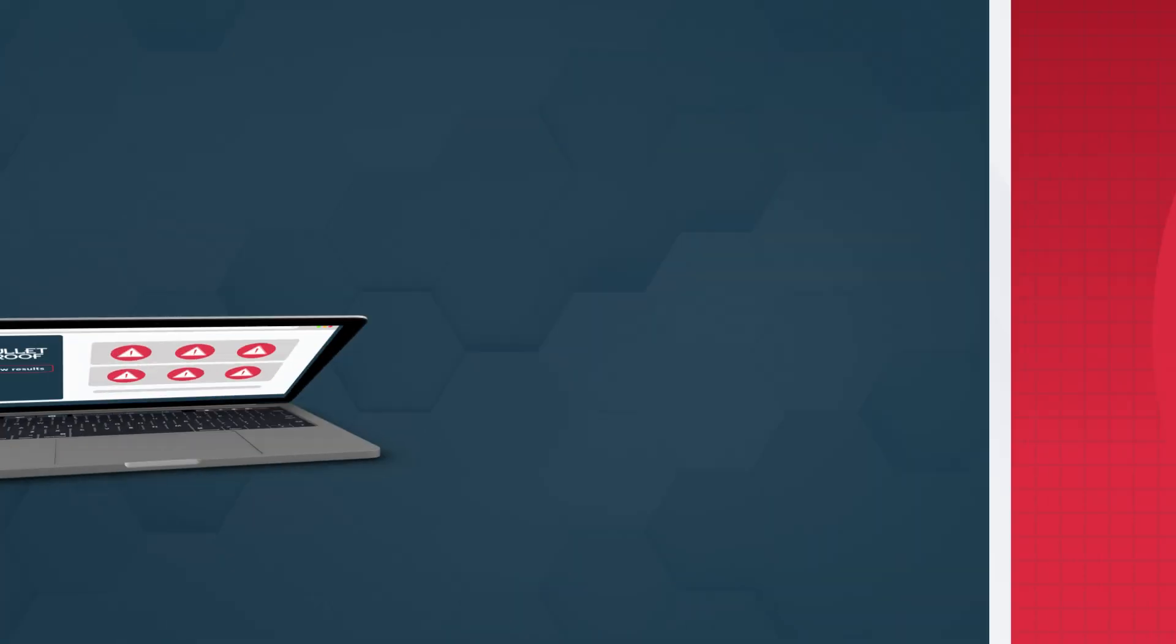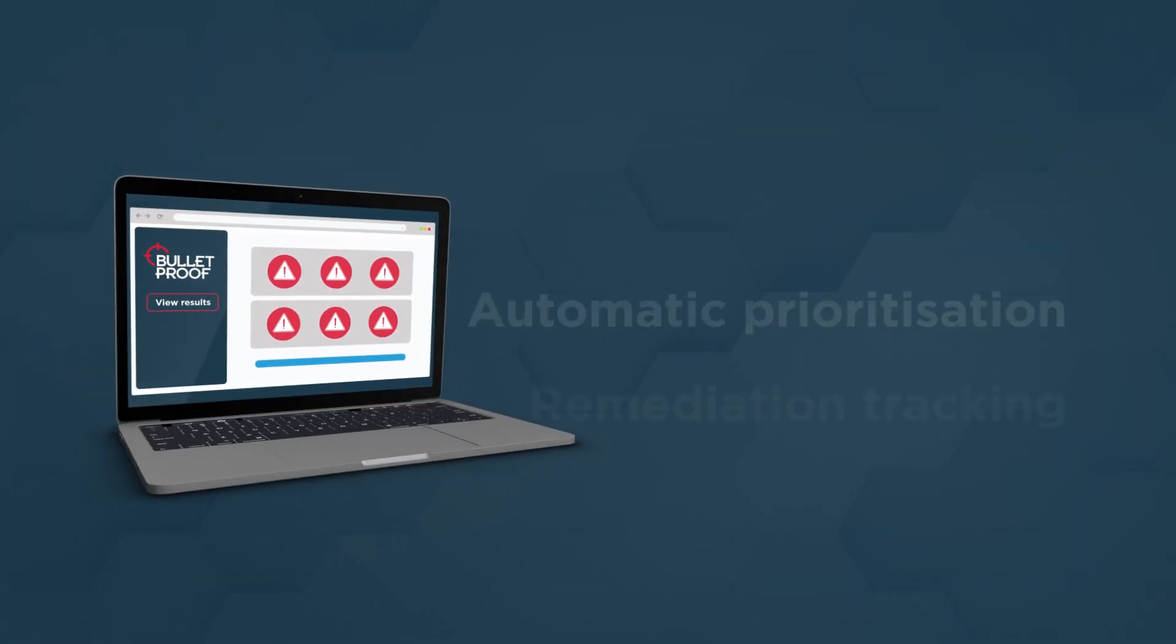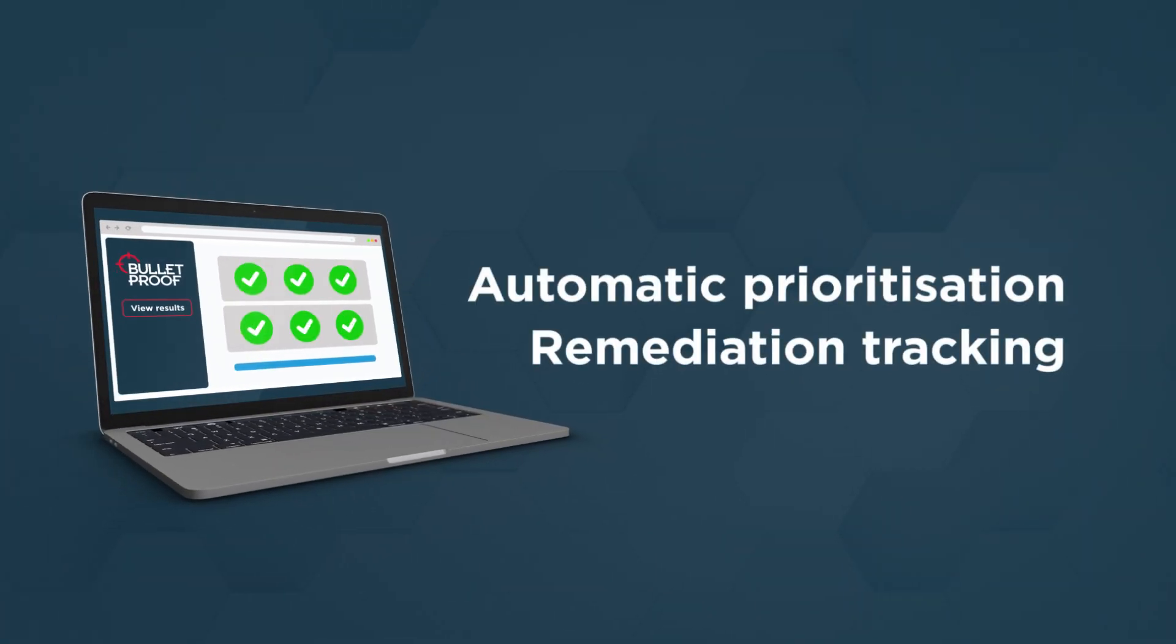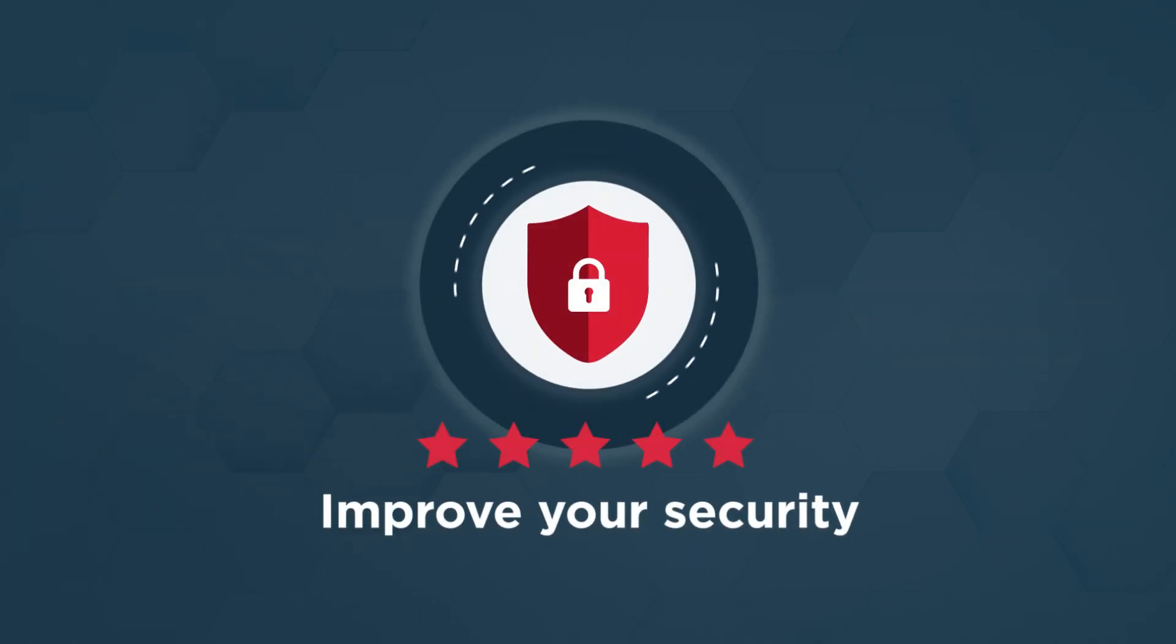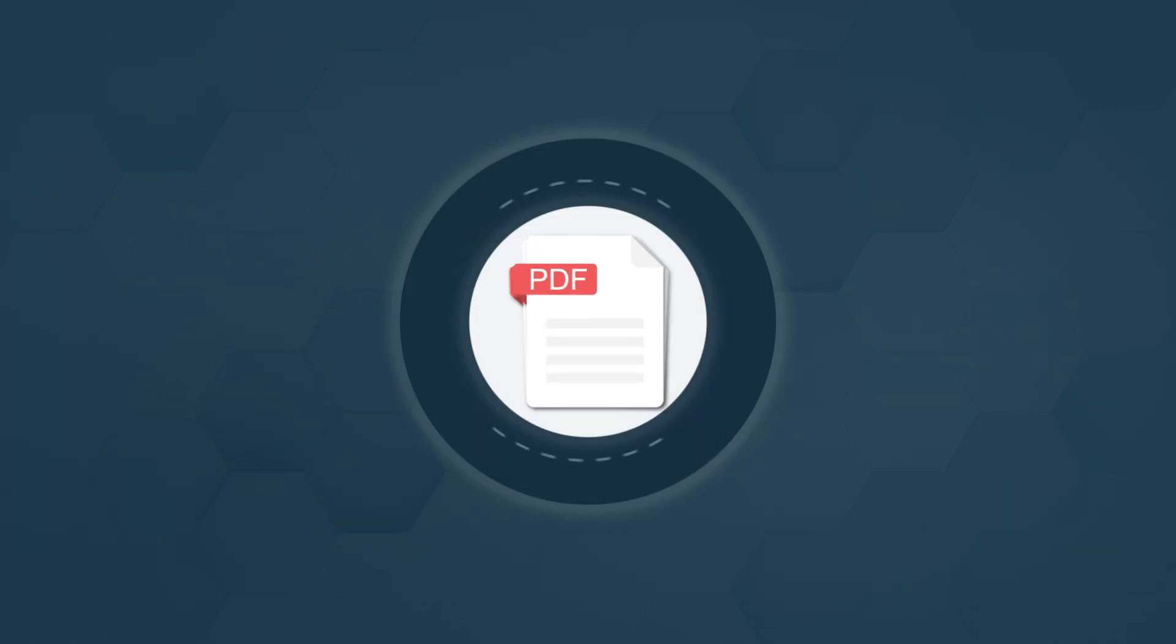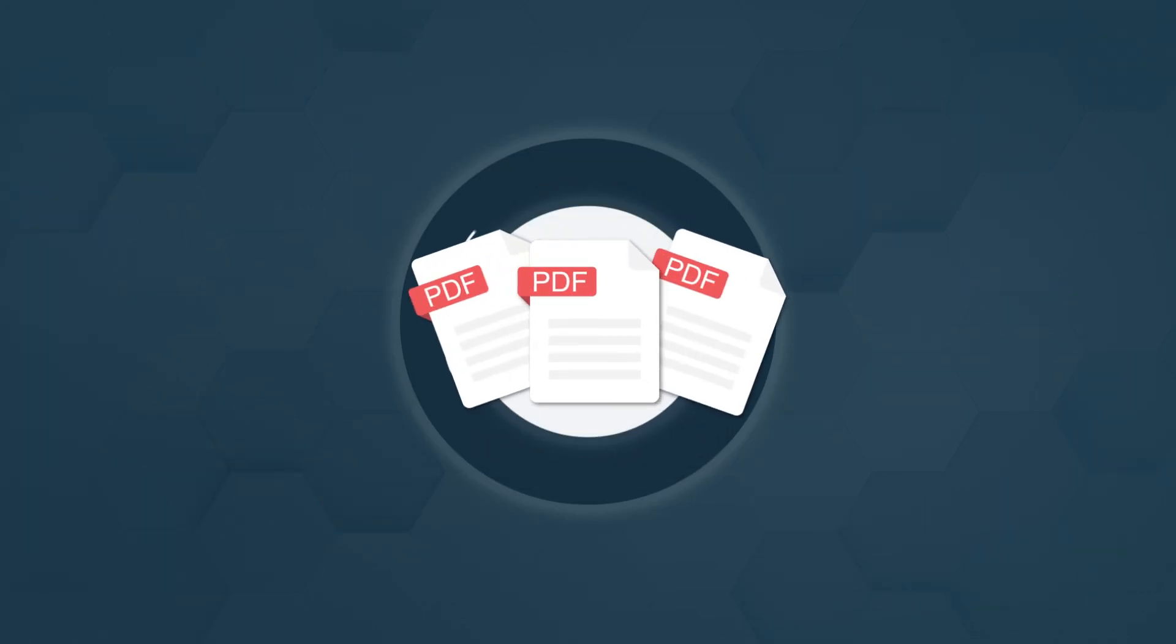Automatic prioritization and built-in remediation tracking makes it easy to strategically improve your security. And there's still a PDF report if you need it.